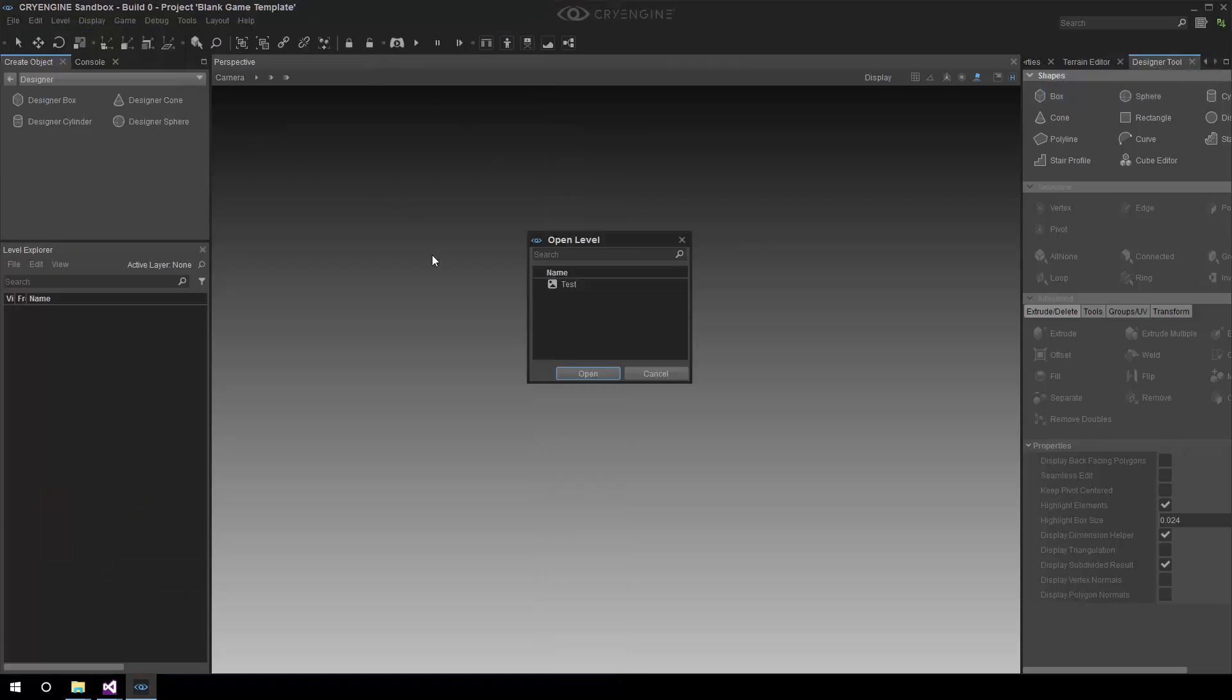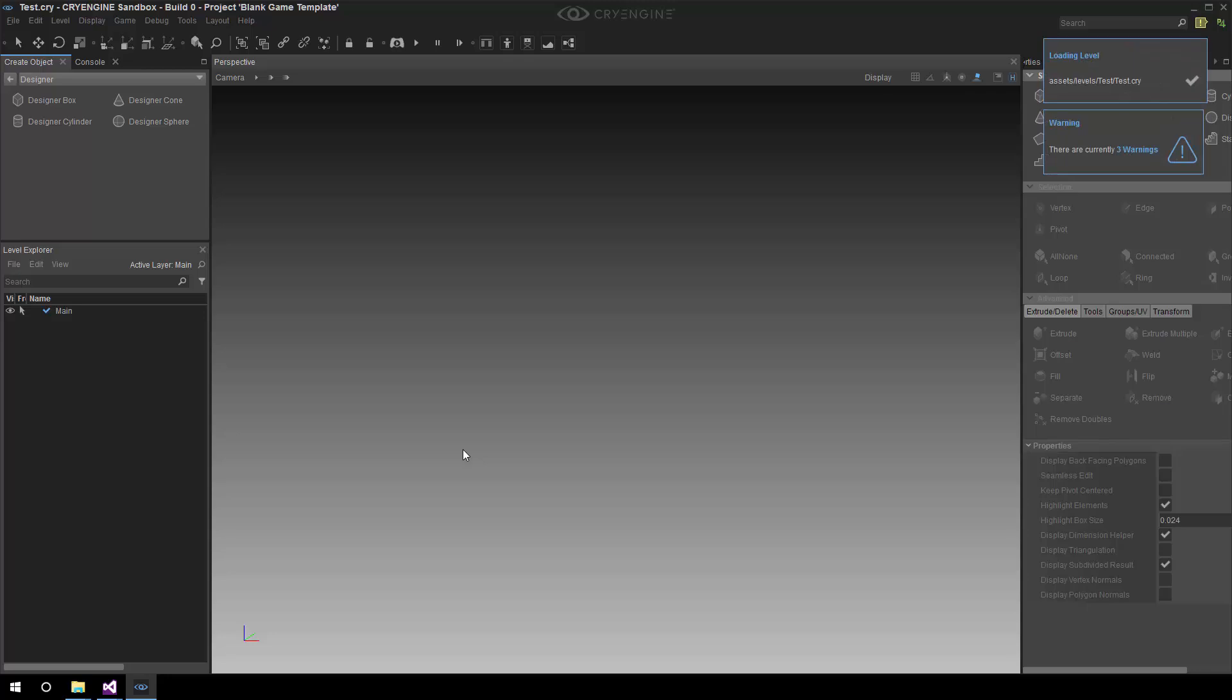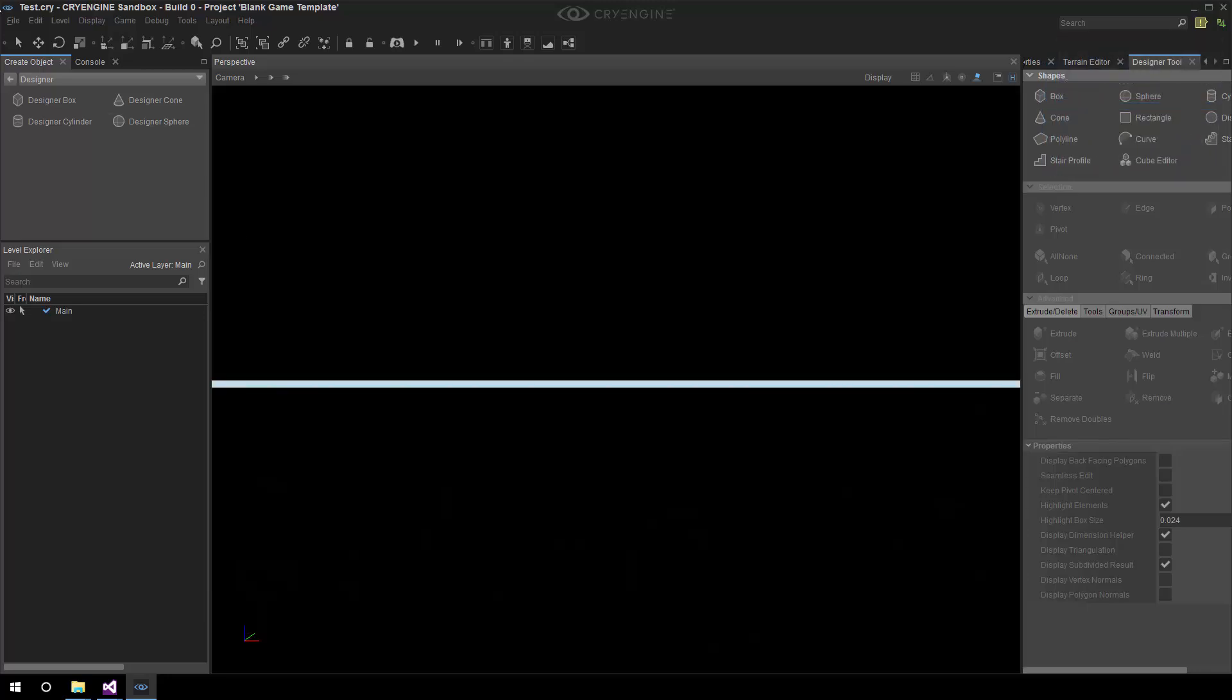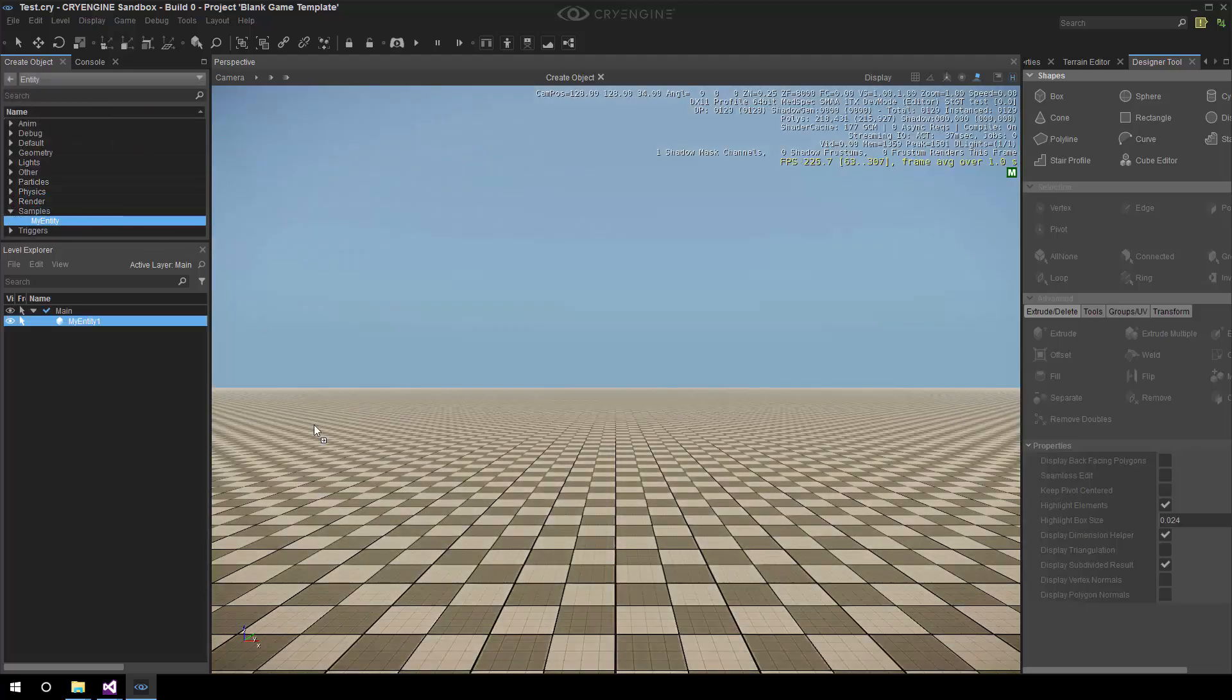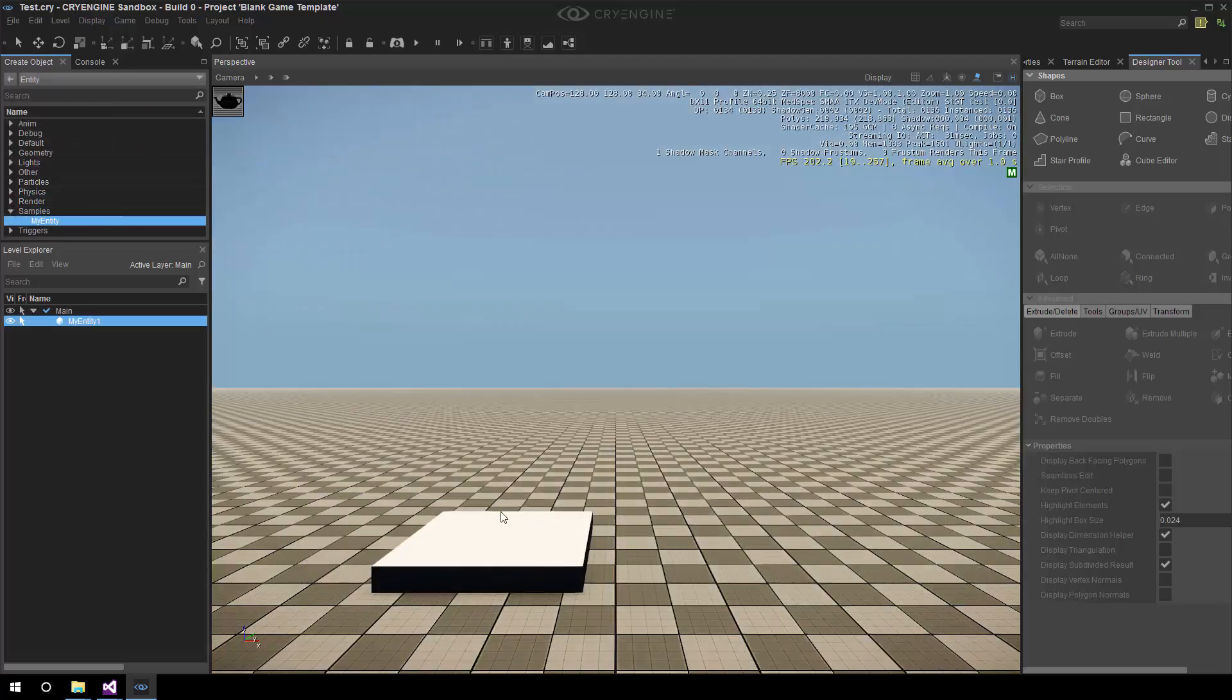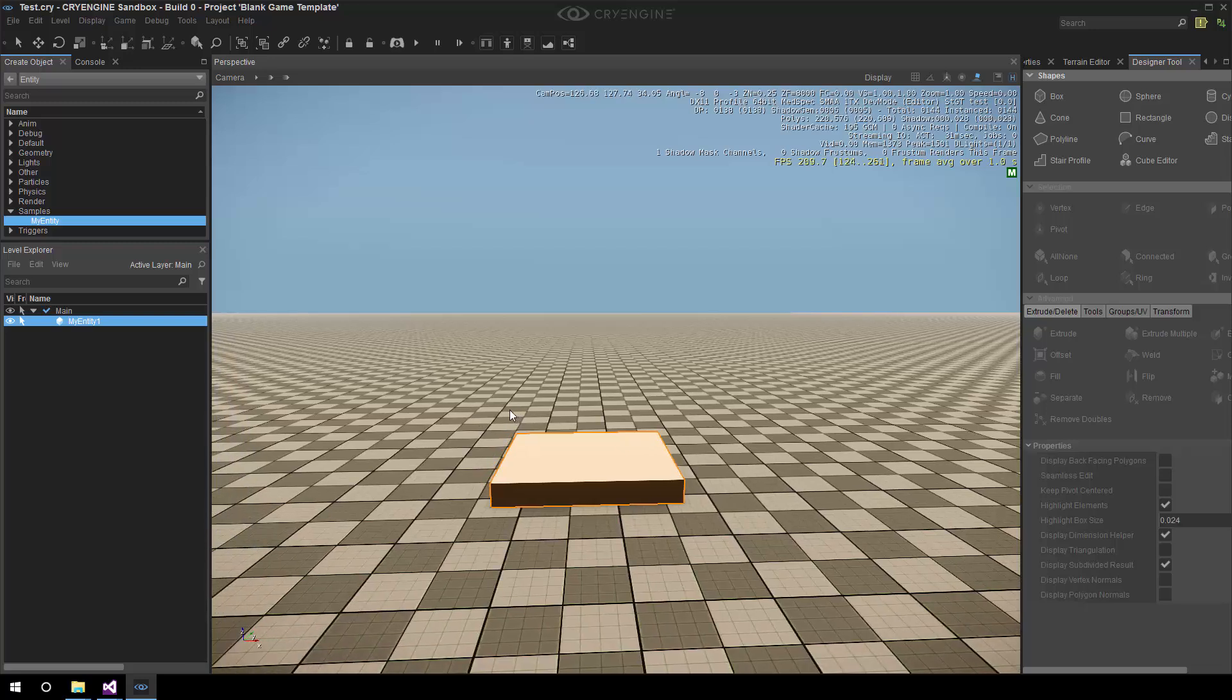Load the level, find our sample, and drag in our entity, and there we go. There is the box, perfect. A box, just like you planned, exactly.